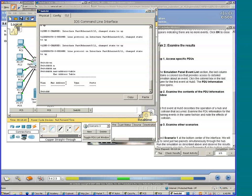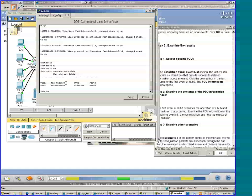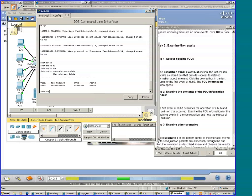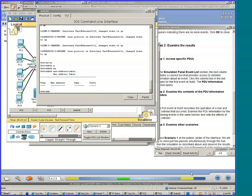Hence, switches do not need to broadcast every frame as we saw the hub do. Right now notice that there are no MAC address to port mappings, so basically the MAC table is clear at this moment.